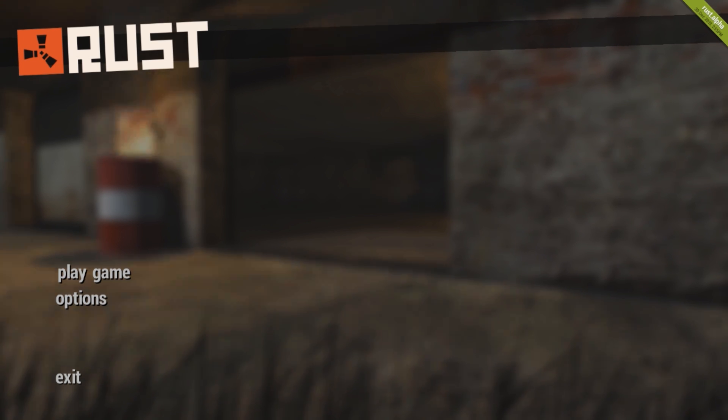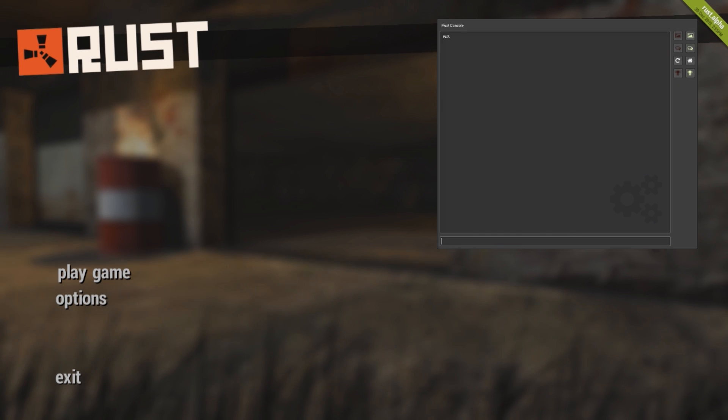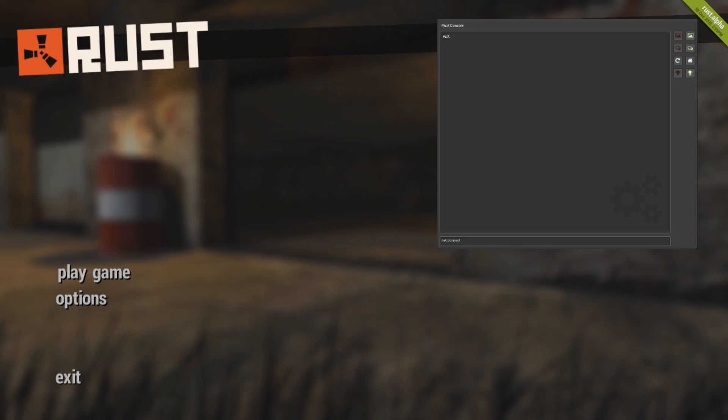To do that you have to press F1 to open console and then type NAT.connect and then insert the IP.